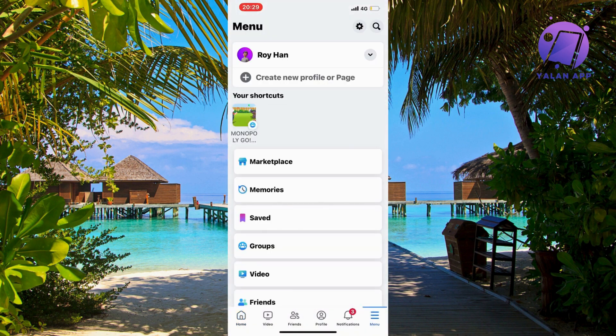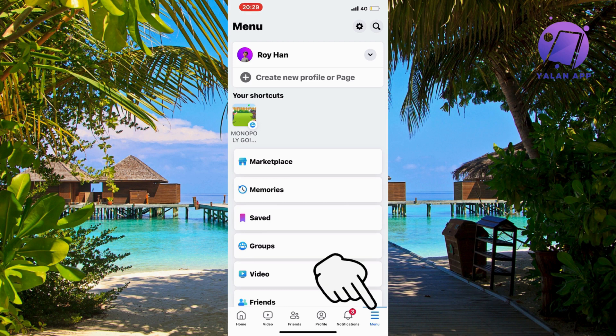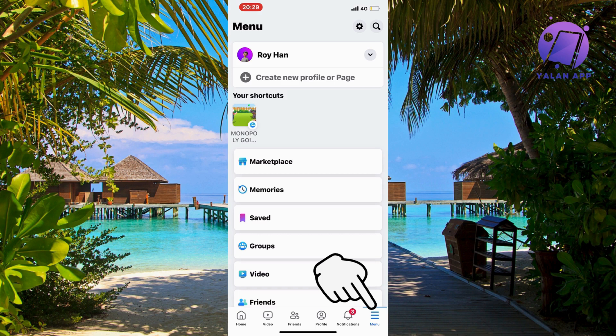Now find where it says menu. For me, it's in the bottom right corner with three lines, but for some of you it's in the top right corner. Click on it, and you should be taken to this page.